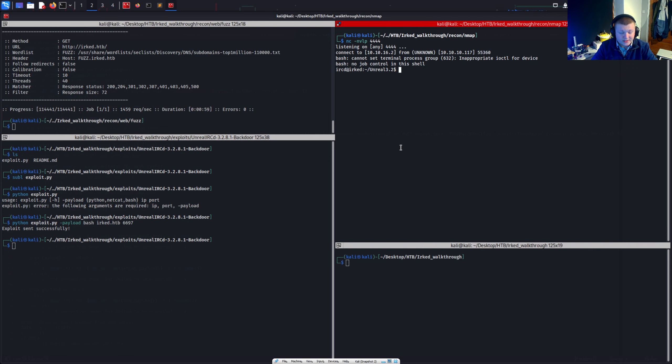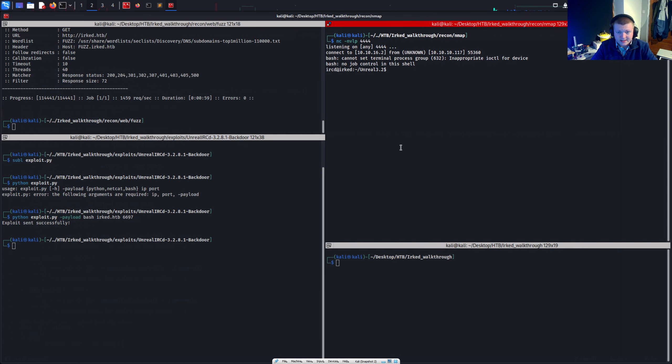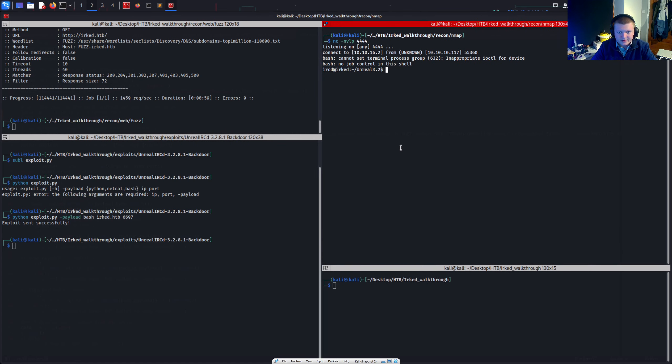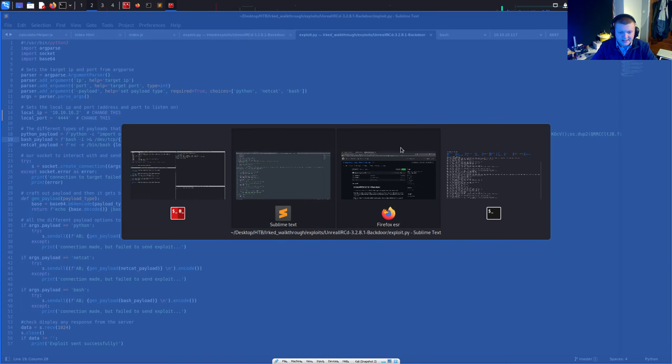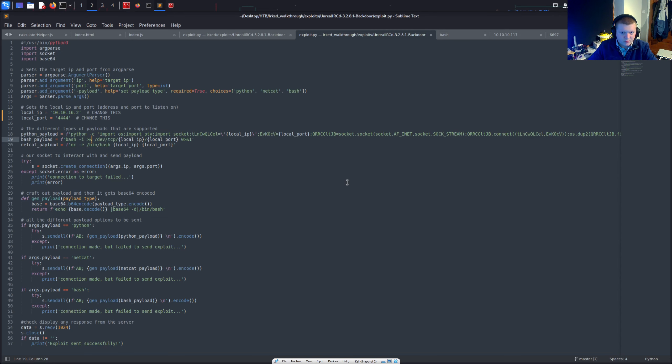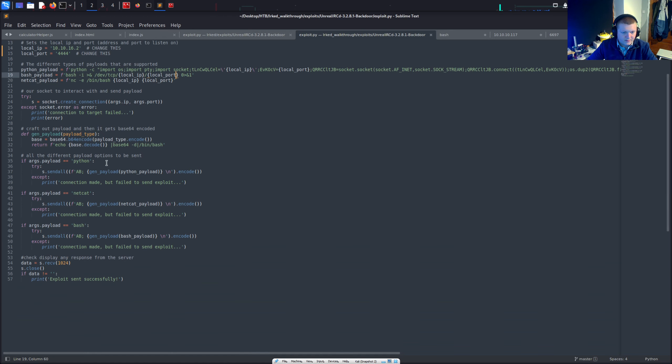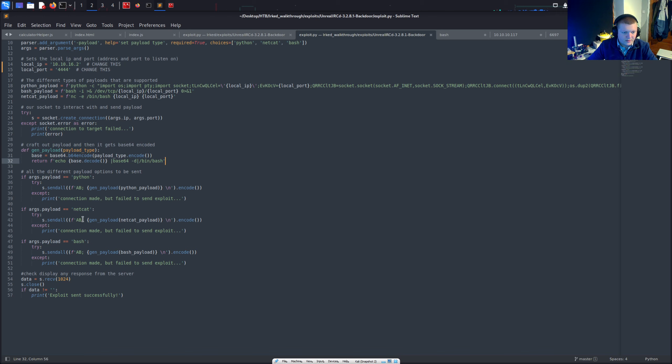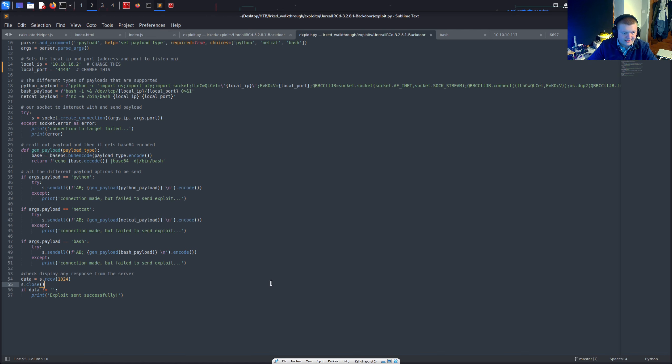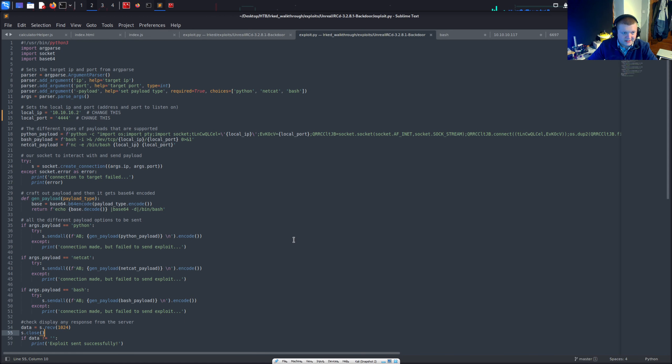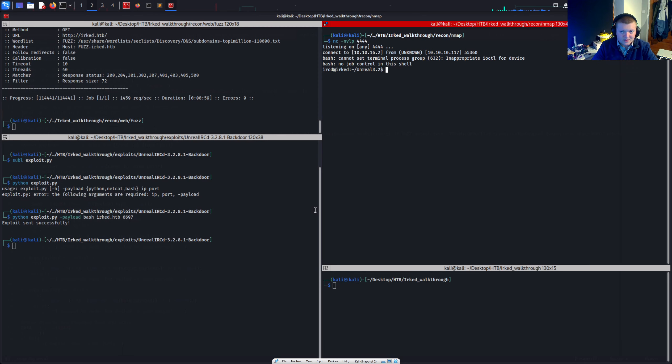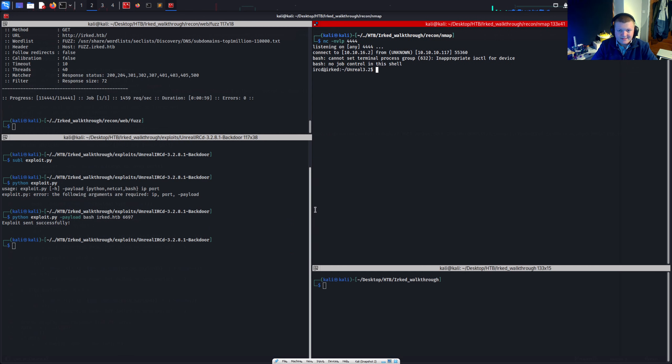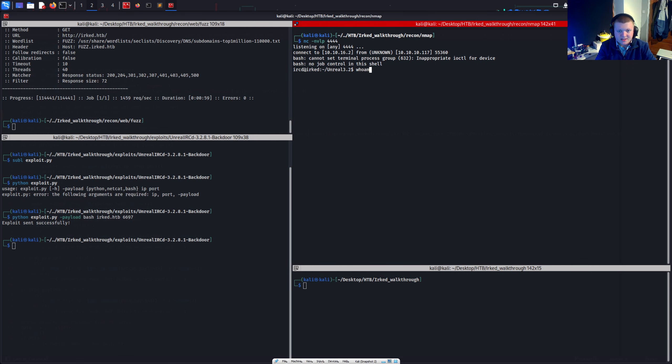Doesn't look like it. Oh it does. It does look like it. It takes a little while but it does process it. So yeah. Anyway. We're in. We can see who am I. Ircd. The IRCD user.